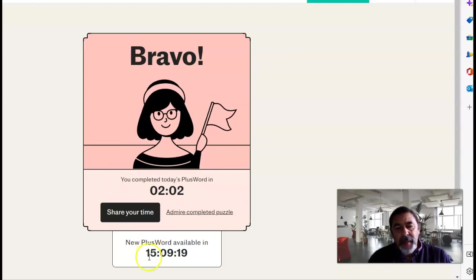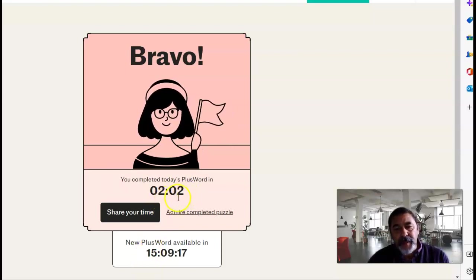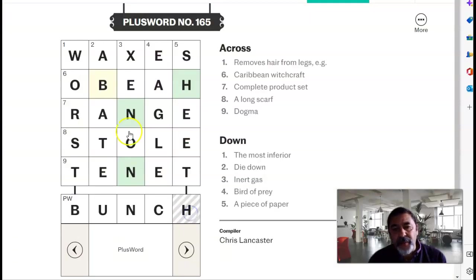And there we go, completed plusword in two minutes, and my complete crossword. So, there you go.